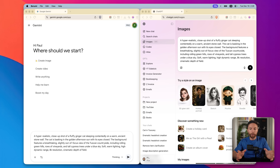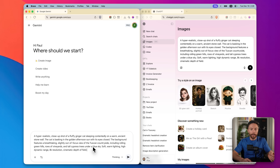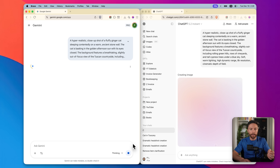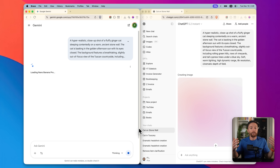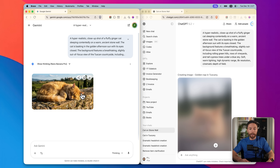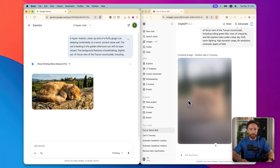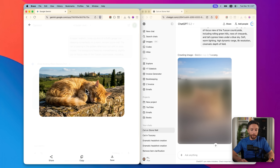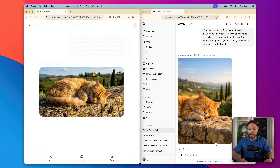For this first test, I want to do something pretty simple — just a prompt asking it to create an image of a cat sunbathing in Tuscany, no reference photo, no editing. I started ChatGPT first, then Nano Banana. Nano Banana finished first; ChatGPT followed a few seconds later, not terrible, a lot faster than it used to be, but not at the same speed as Nano Banana.